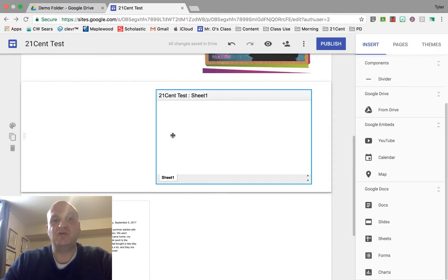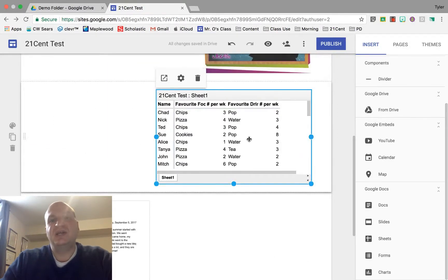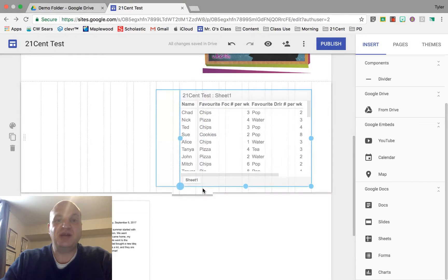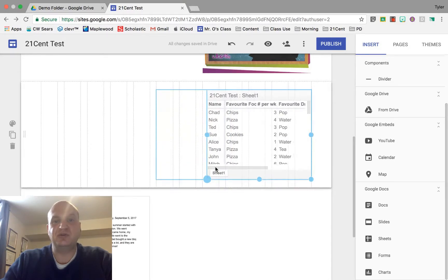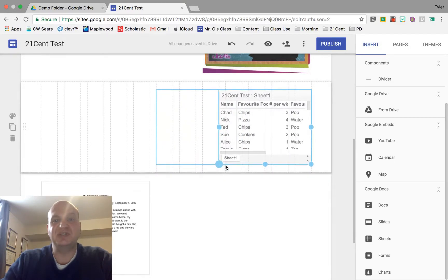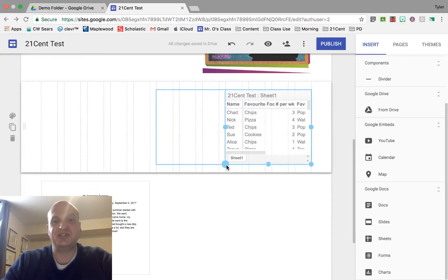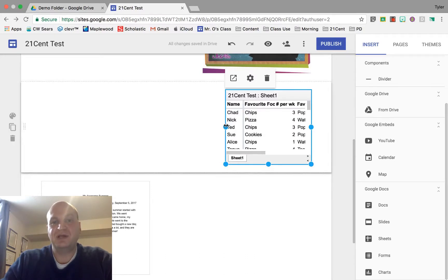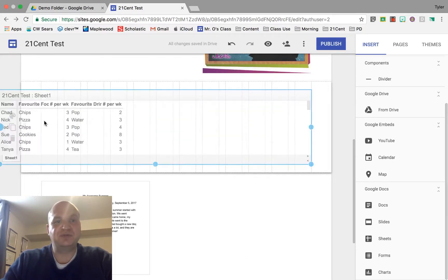To resize it, what you need to do is click on it once and you get the dots on the outside. Then you can drag the dots to wherever you want and resize the spreadsheet. If I only wanted it that big, I can resize it like that. Now I'm going to make this one a lot bigger.